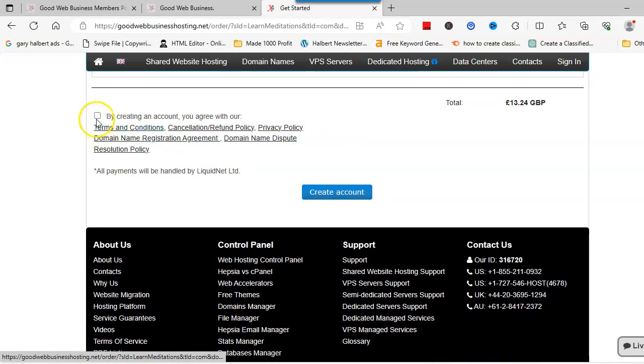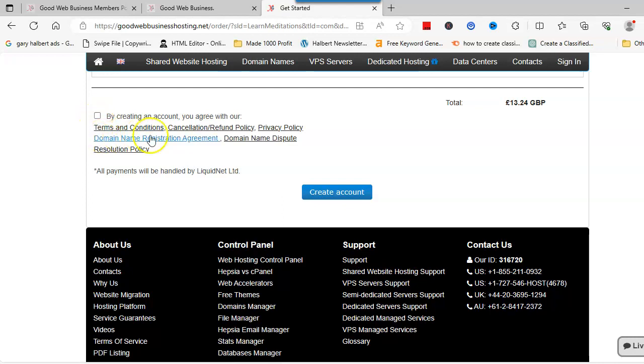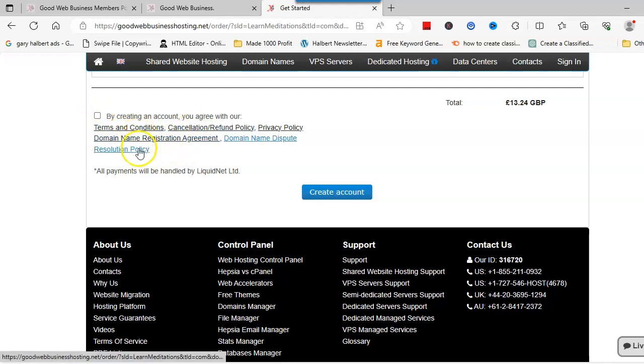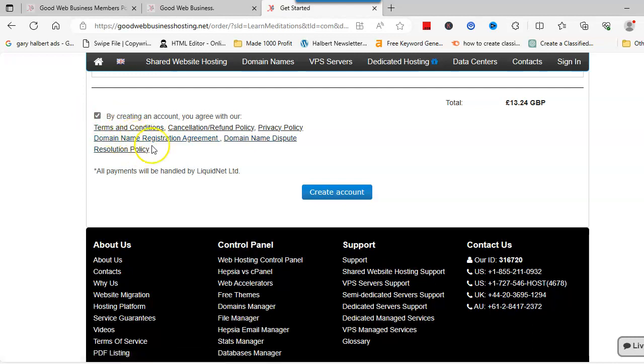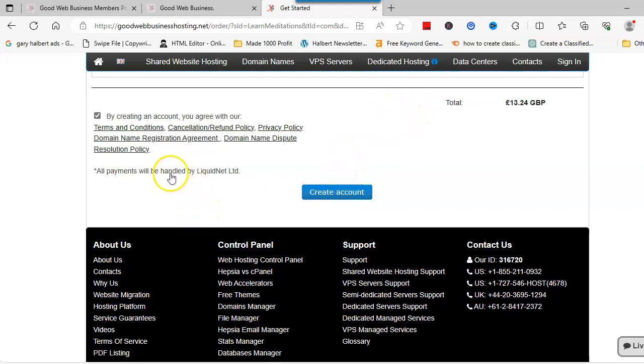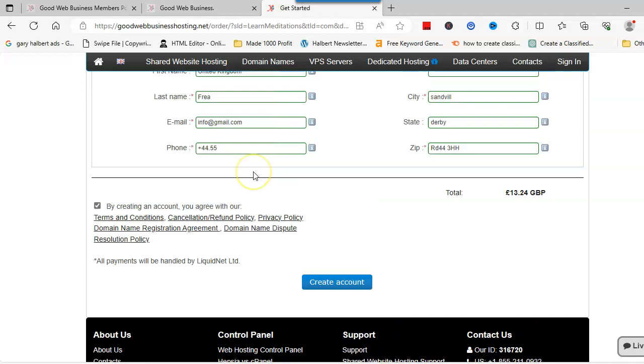Then what you need to do is click that you've read the terms and conditions, and I suggest that you go and actually read them as well. You would click there and then you would create your account, which would lead you to the payment page. The payments are handled by Liquid Net Limited.